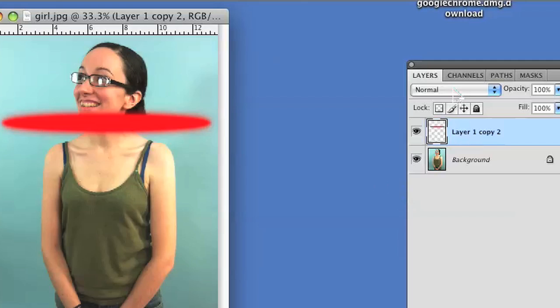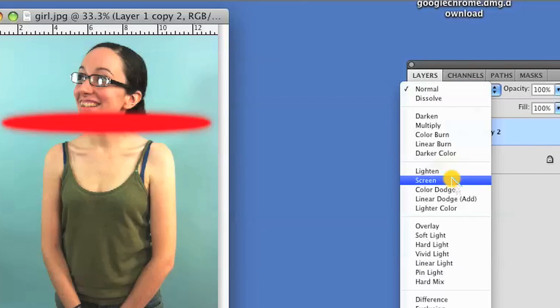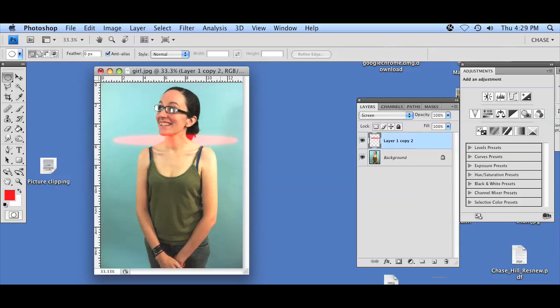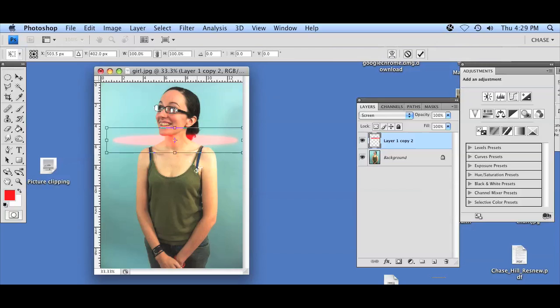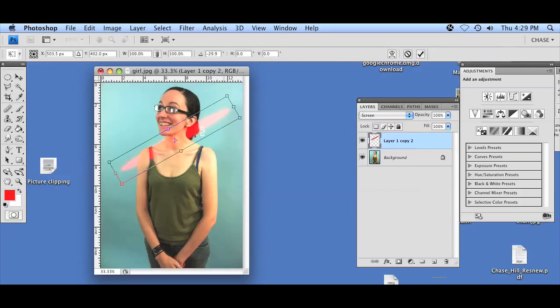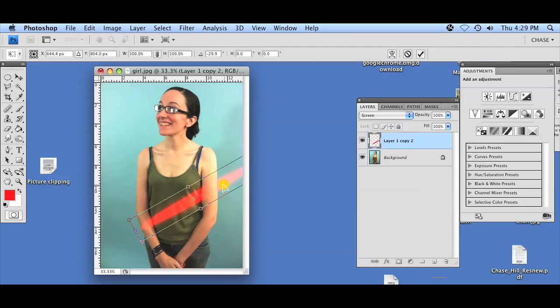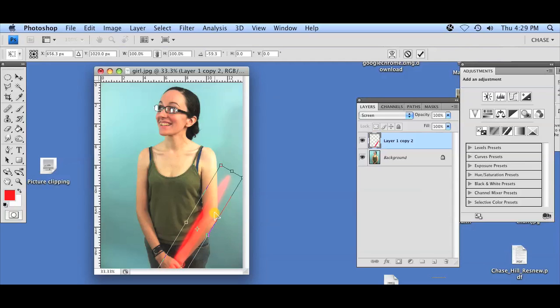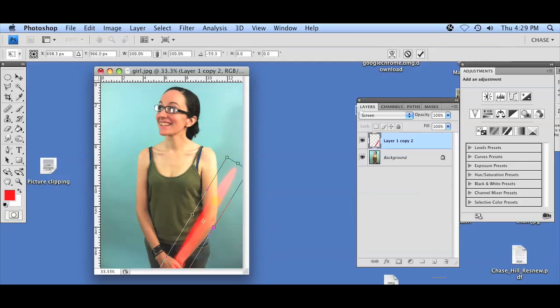After they've been merged, I'll go ahead and select Screen again and now I have a lightsaber here, a red lightsaber that's sort of semi-transparent. I'll press Ctrl+T so I can move the lightsaber around. As you can see, I'll just put it in her hand over here and there you have it.